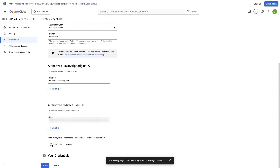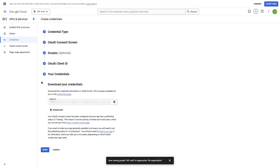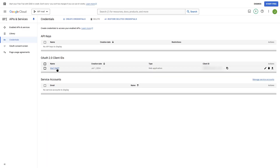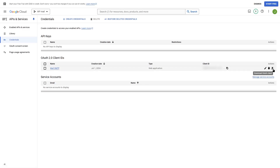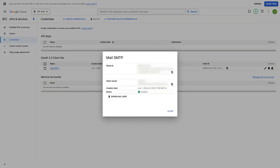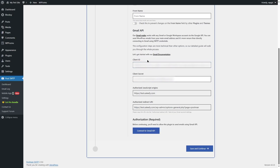Now we're going to click on the Create button. Our app credentials have been created — we also have a client ID here. The best thing to do is click on this credentials page, which leads us to this section. We can see the mail SMTP entry. We are going to click on Download OAuth Client in Actions. Here we can see the client ID and client secret. We're going to copy both of these and paste them into our mail SMTP fields. I have copied and pasted the client ID and client secret. Now we are going to click on Connect to Gmail API.